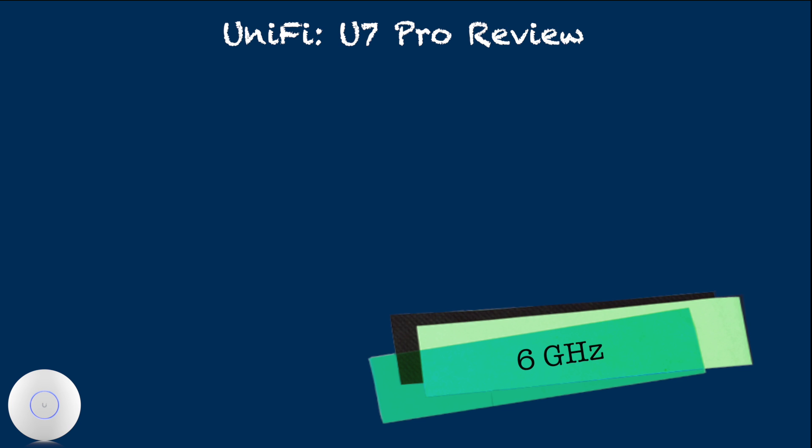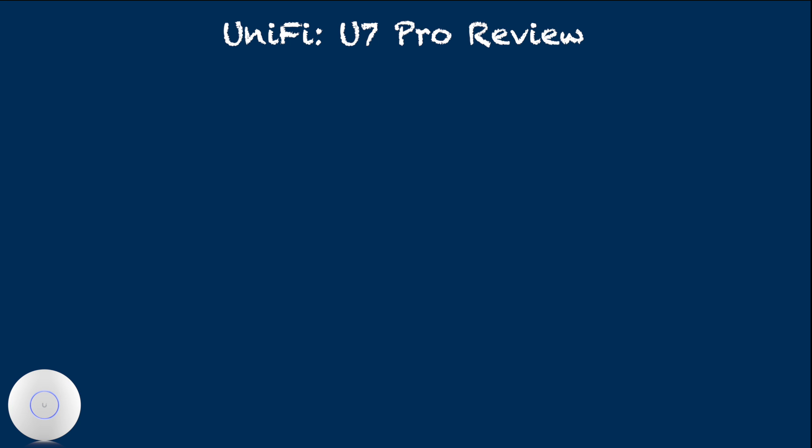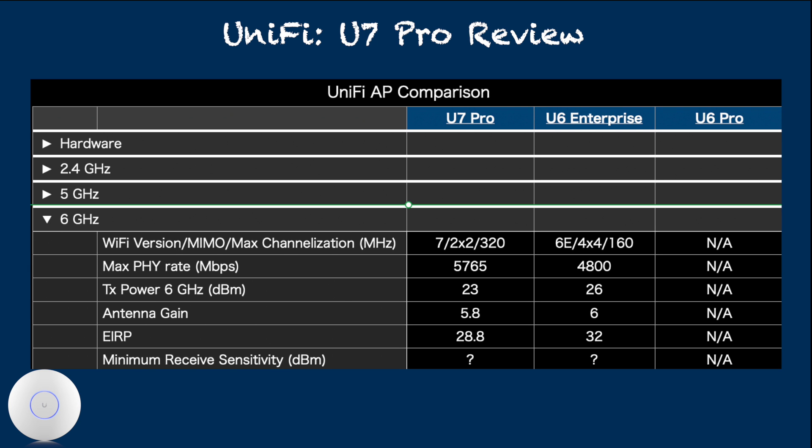As I have said earlier, I do not have reference here, because U7 Pro is my first access point with 6 GHz radio support.